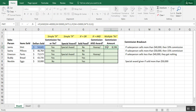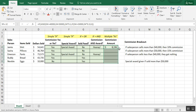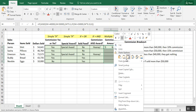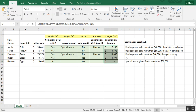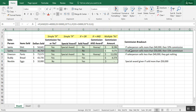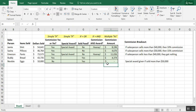We can see that Jamie will receive eight thousand one hundred and ninety-six dollars in commission at fifteen percent. Copying the formula down, Sasha received forty-six hundred dollars in commission, and Newbie, who had less than forty thousand dollars in sales, received no commission.